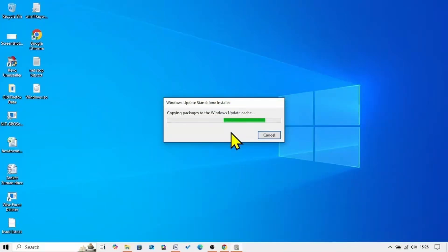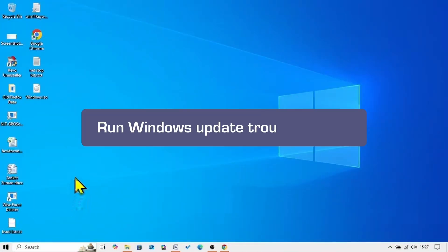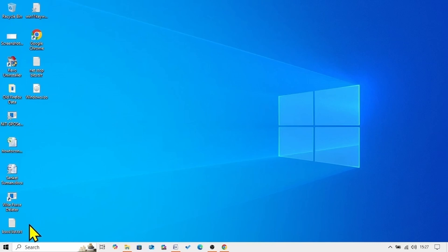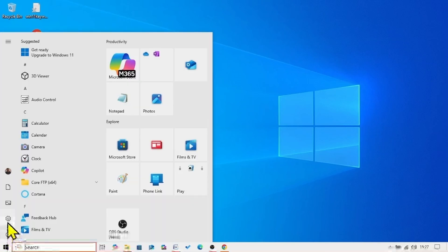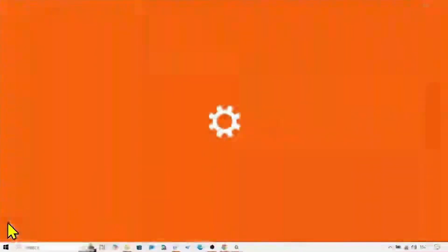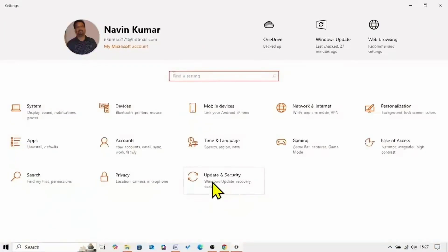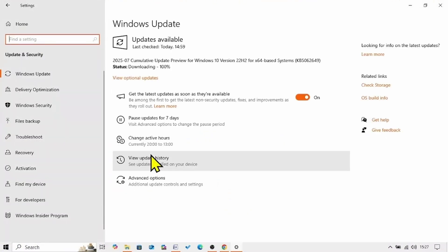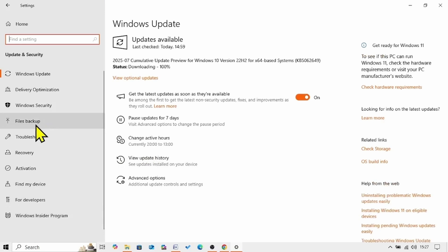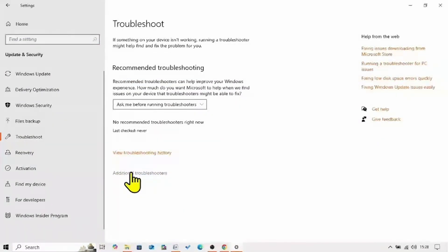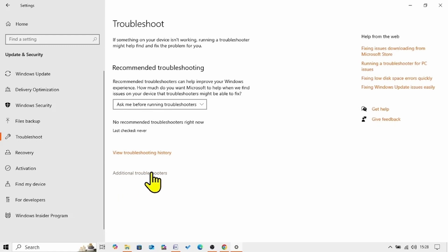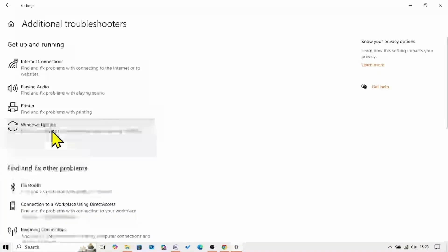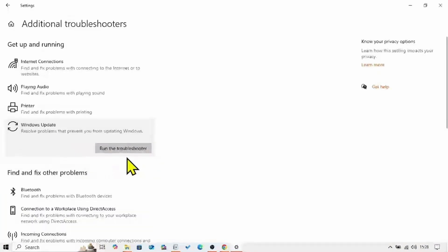If this method doesn't work, then follow the next method, which is run Windows Update Troubleshooter. Click on start. Select settings. Go to update and security. Click on troubleshoot. Click on the additional troubleshooters link. Then click on Windows Update. Select run the troubleshooter.